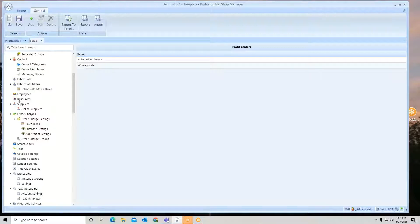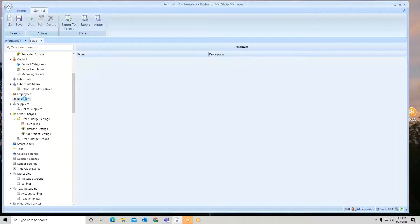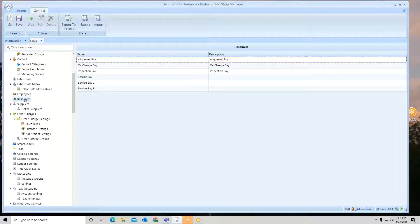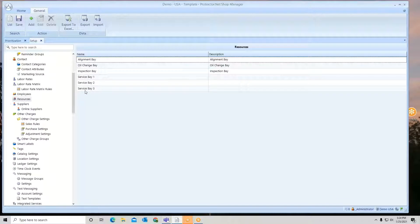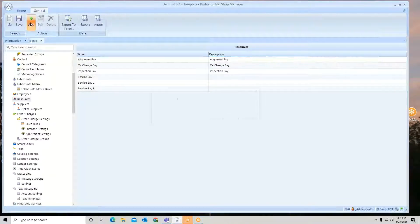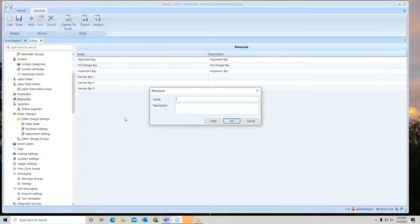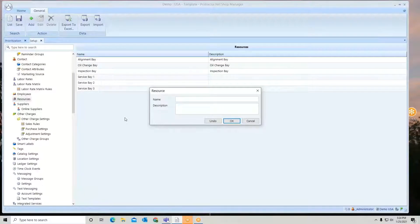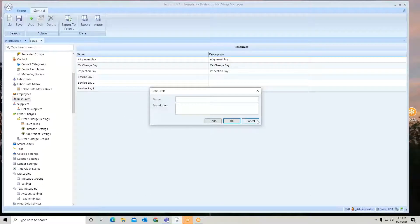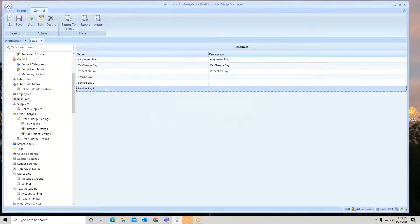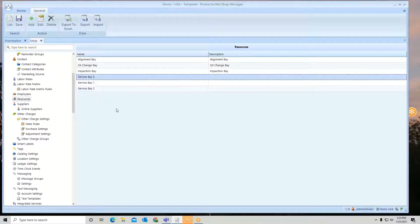So here we've entered all these resources in the system. Now you can add, edit, delete whatever you want. If you want to rearrange orders, you can just click and drag and rearrange the order of the resources.